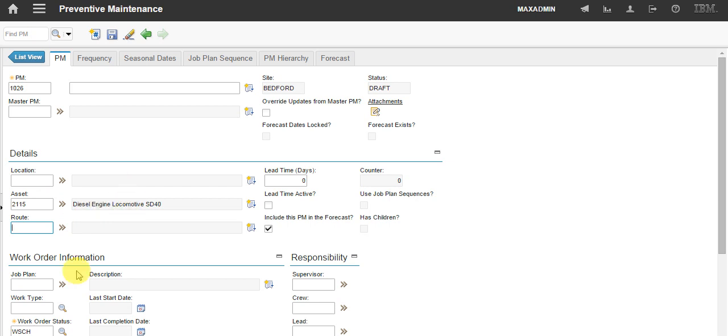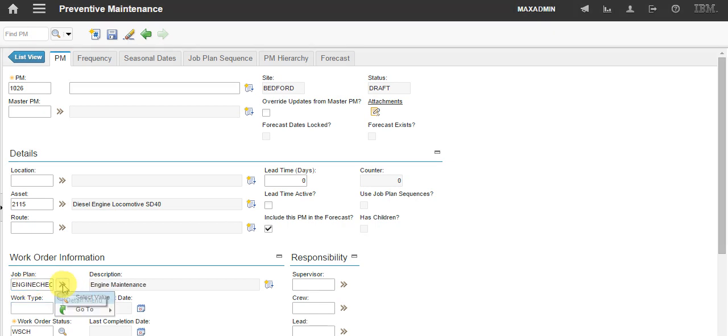We can associate a job plan with this preventive maintenance. I'll quickly show the job plan.